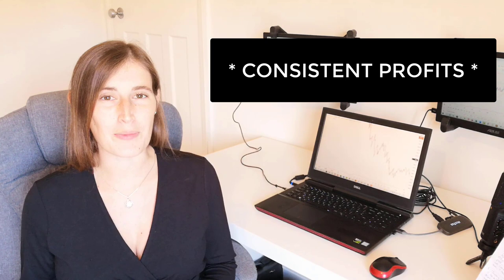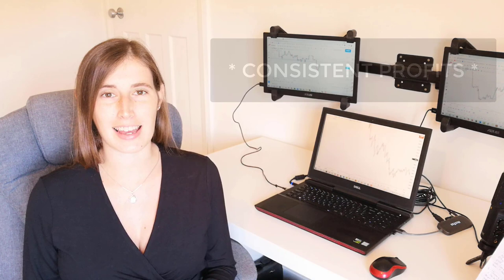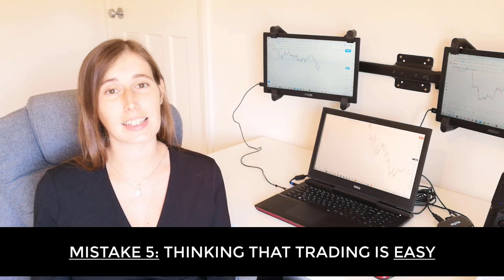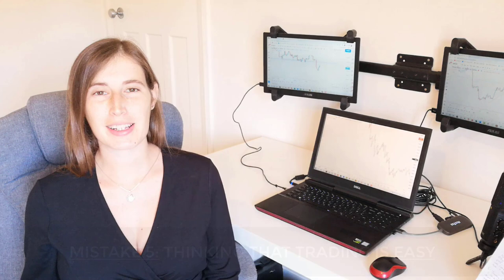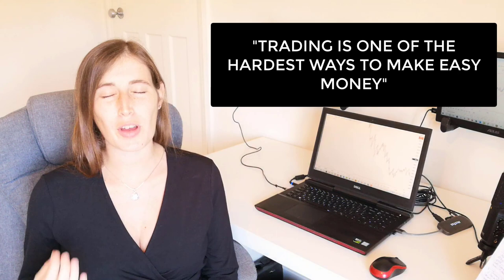Mistake number five, thinking that trading is easy. It really is not. It can be simple. I remember somebody saying to me, and I thought that this was a brilliant way to put it, is that trading is one of the hardest ways to make easy money. You need to have a solid understanding of not only the markets but also yourself, and this is where a lot of traders struggle.